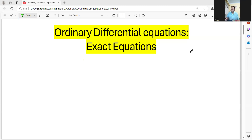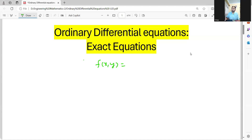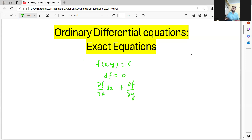Hello students. Today we are going to understand how to find solutions for exact equations. To understand that, let me consider a family of curves f of x comma y equal to c. Since it is a family of curves, that can be written as the total derivative of f equal to zero. And we know how to define total derivative: del f by del x into dx plus del f by del y into dy equal to zero.